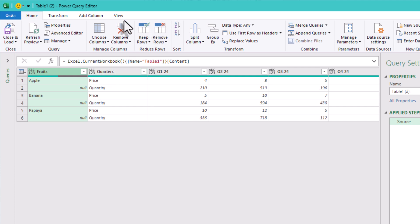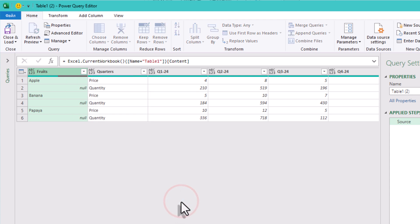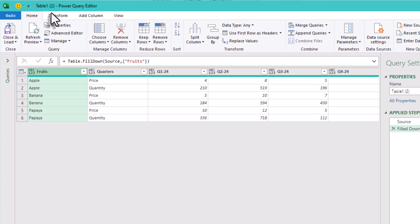We need to fill down so every row carries its category. Select the third column and use right-click, fill down, or transform and fill down. And now each row correctly shows its third.